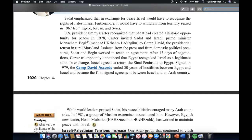U.S. President Jimmy Carter recognized that Sadat had created a historic opportunity for peace. In 1978, Carter invited Sadat and Israeli Prime Minister Begin to Camp David, the presidential retreat in rural Maryland. Isolated from the press and domestic political pressure, Sadat and Begin worked to reach an agreement. After 13 days of negotiations, Carter triumphantly announced that Egypt recognized Israel as a legitimate state. In exchange, Israel agreed to return the Sinai Peninsula to Egypt. Signed in 1979, the Camp David Accords ended 30 years of hostilities between Egypt and Israel and became the first signed agreement between Israel and any Arab country.